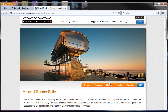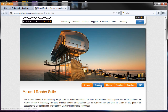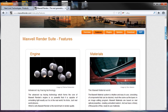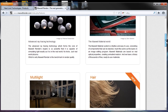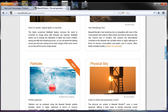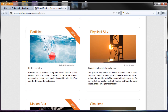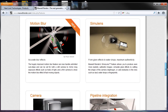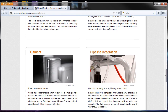There's a lot of information about new features in the latest version. Looking at the feature list overview, we have the engine, the material system, the multi-light technology, the air system, particles, physical sky, motion blur, Simulens technology, camera techniques and algorithms, and pipeline integration.